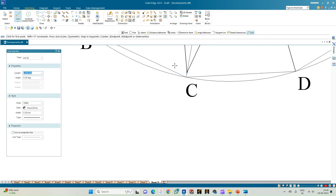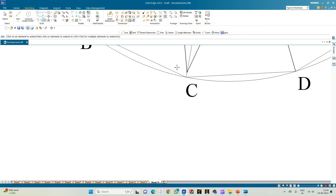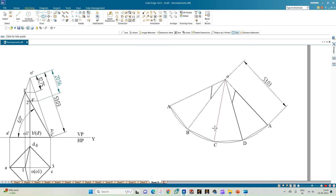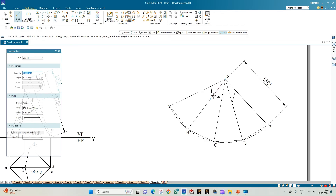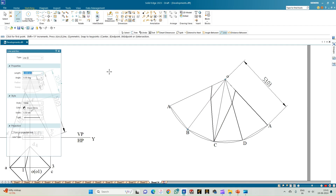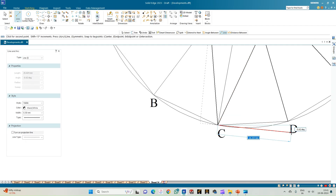If a line is not exactly joining corner C, use the 'extend to next' option or trim the line and join it exactly from endpoint to endpoint. Now the lines are perfect. Join the base edges of the pyramid to complete the development.